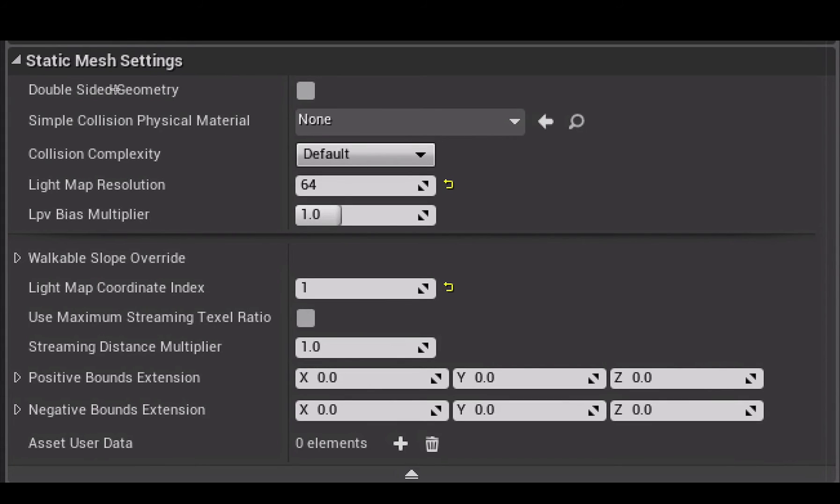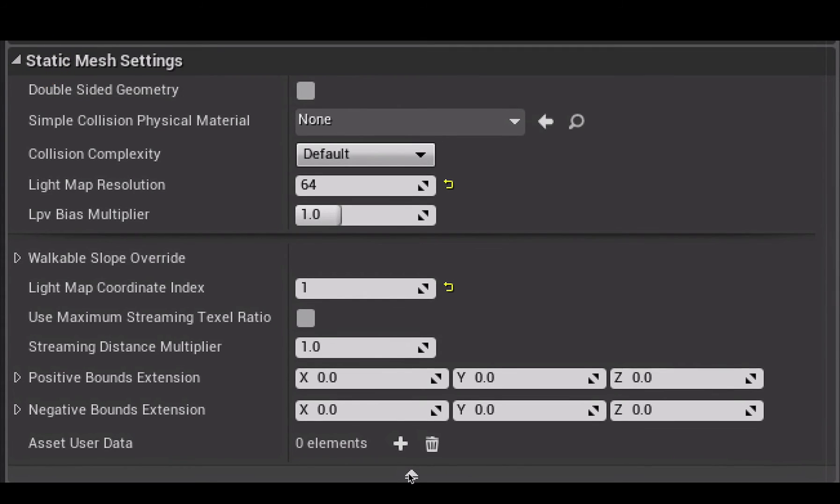Just click this little arrow to open them out if you can't see them, and you can also click these arrows to get more out of any section if it's collapsed.